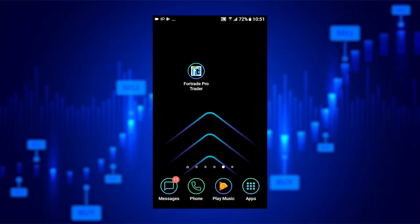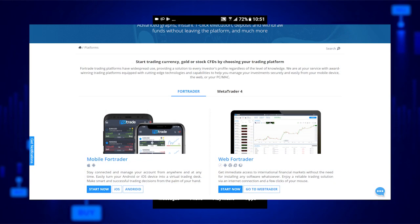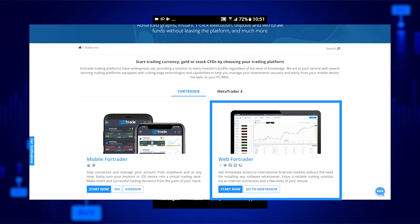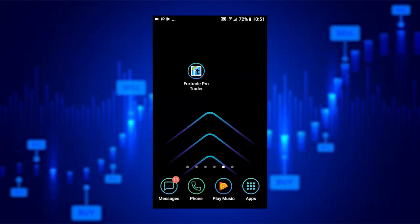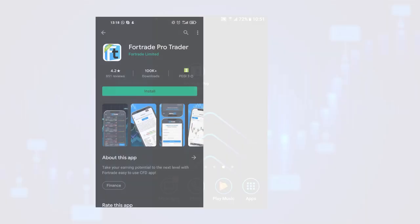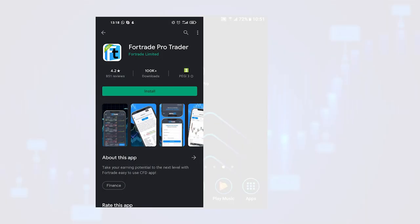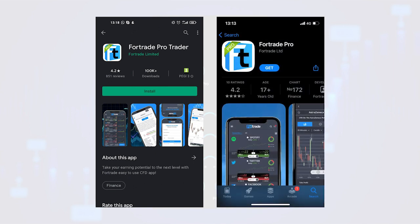You can download this platform directly from our website to either your iOS or Android device. You can also download it on Google Play for Android devices or via the App Store for iOS.